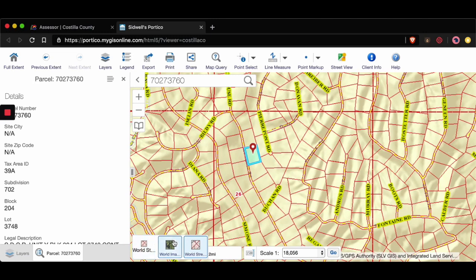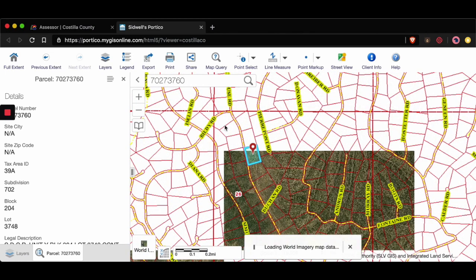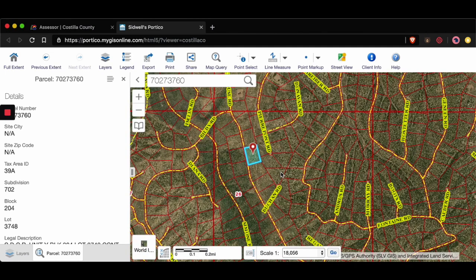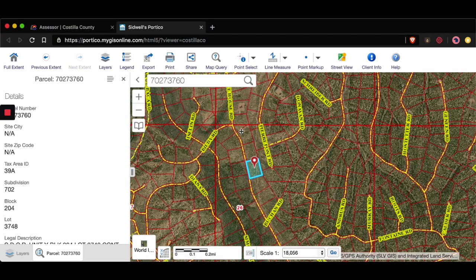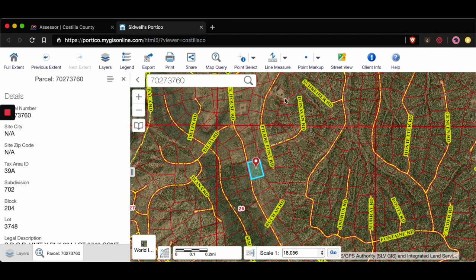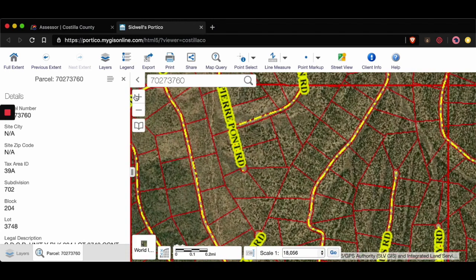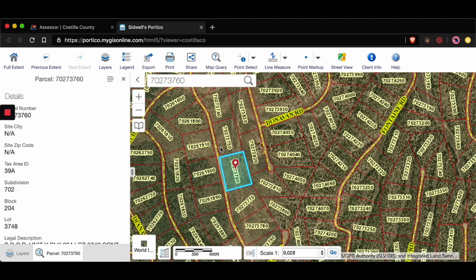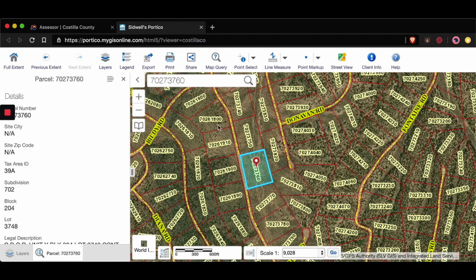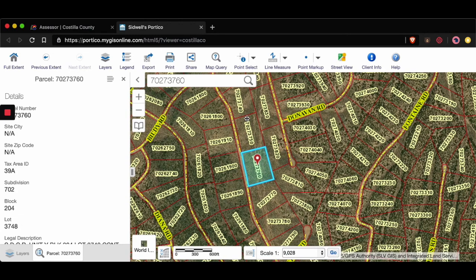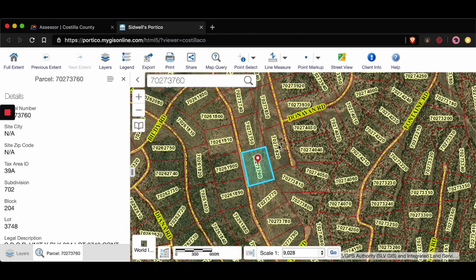Now let's check the world imagery layer and see if we can note any other structures or houses. There's definitely one here, there's one over there, and it looks like there's one there as well. So that's a good sign — it looks like this area does have utilities, or it must not be that expensive to bring utilities there, even for properties that are more isolated without any neighbors.